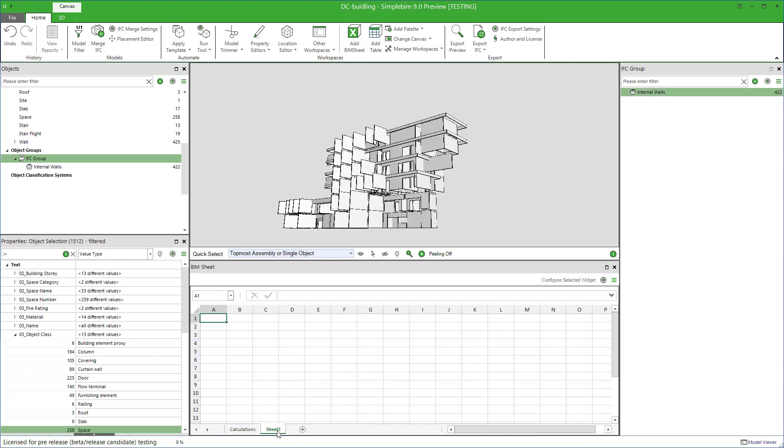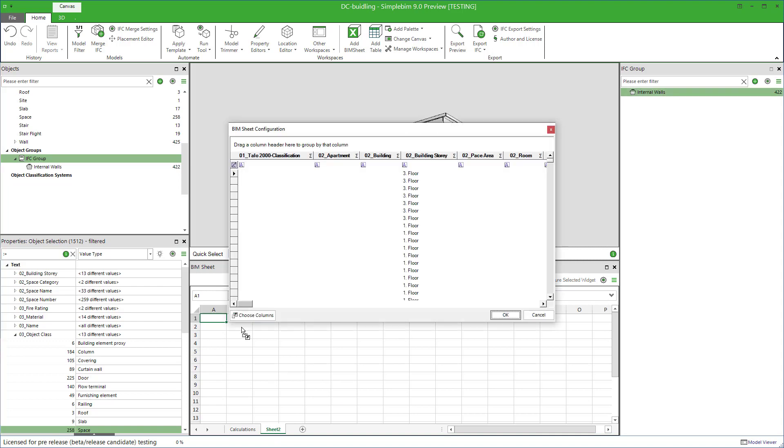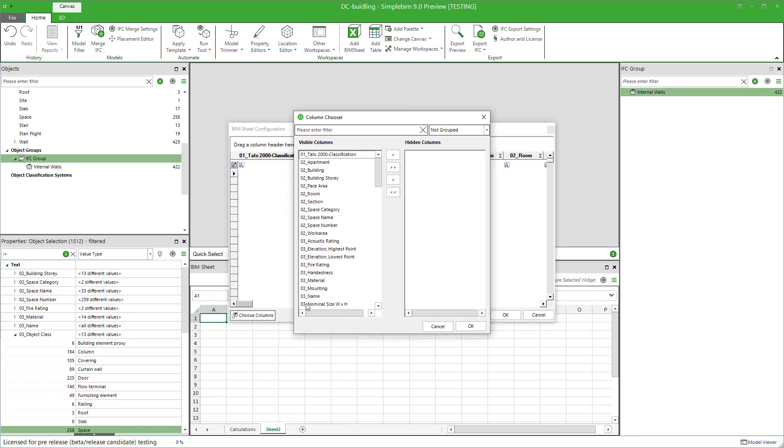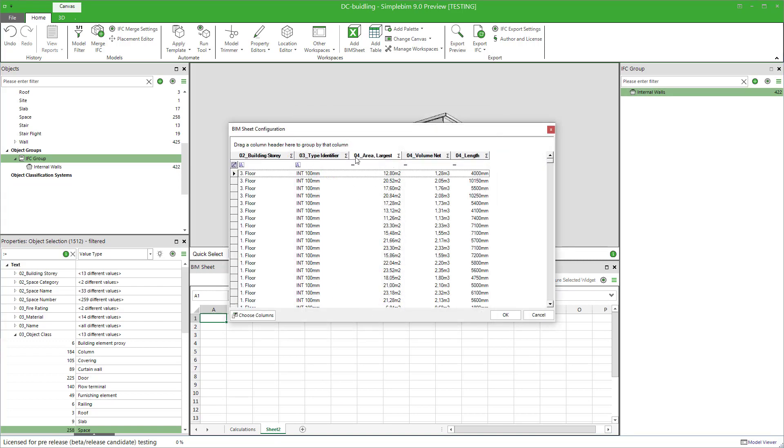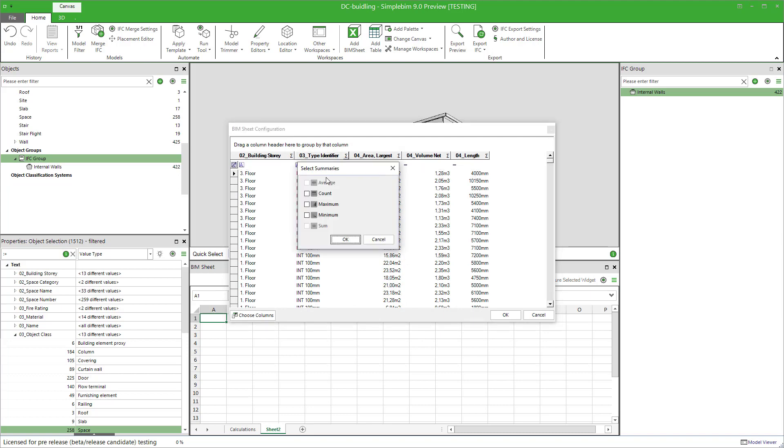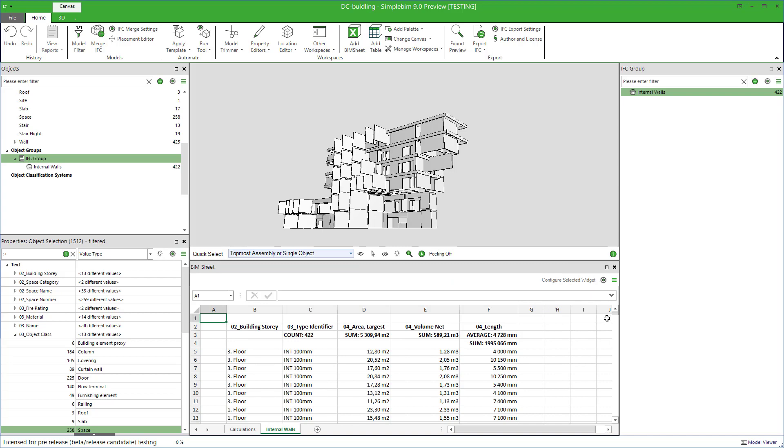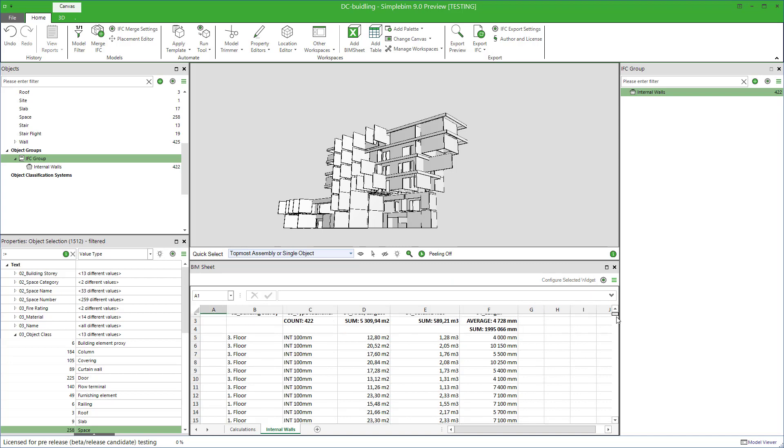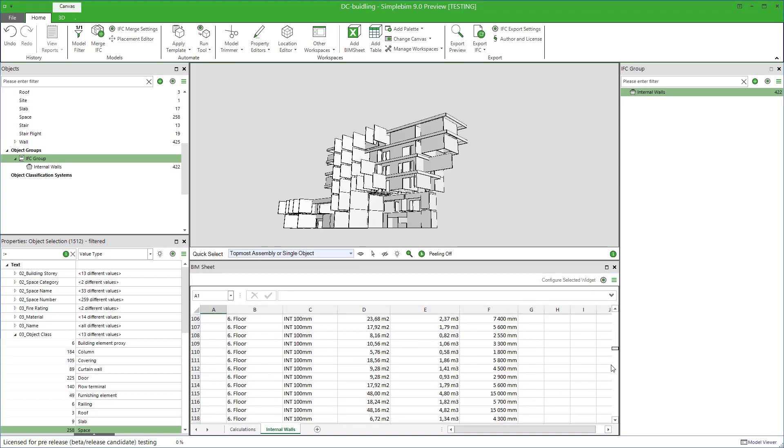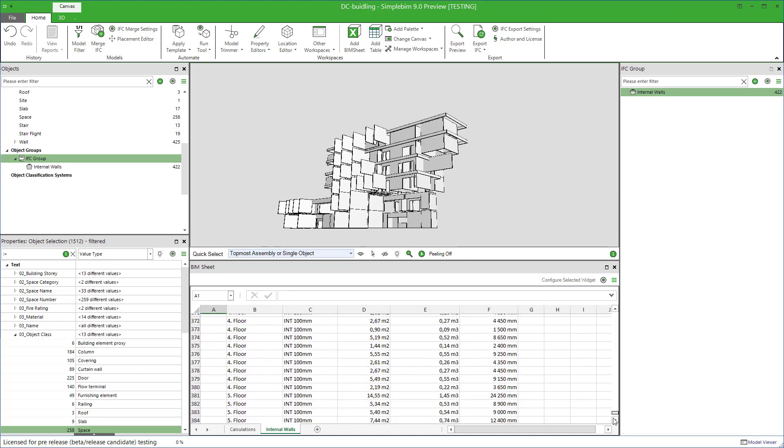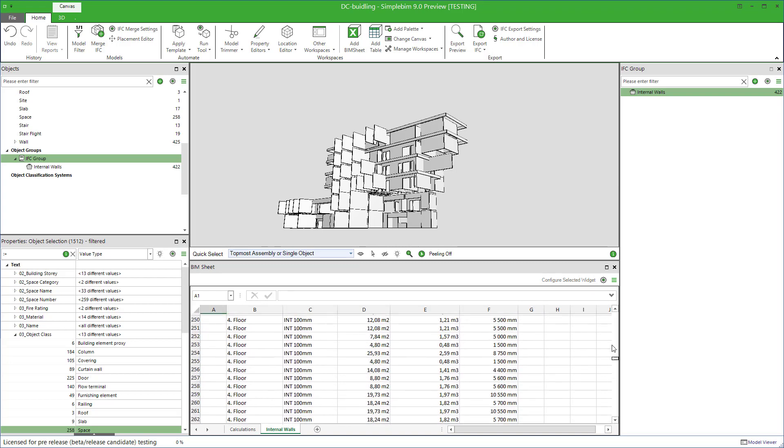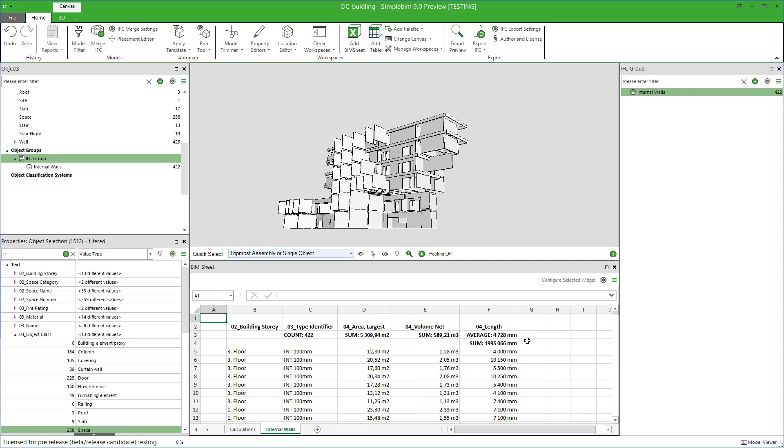Add a new sheet to the BIM sheet and simply drag and drop the group to it, just like you did with the object classes. Configure the properties just like you did with the object classes. You probably don't have to use any filters because the group is already filtering the objects for you. As you can see, the sheet now only has the internal walls in it.